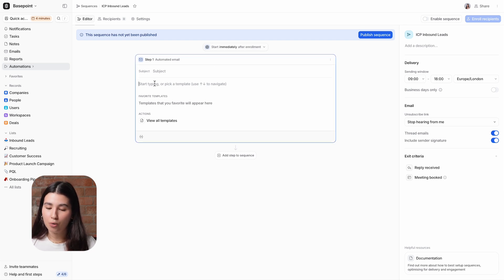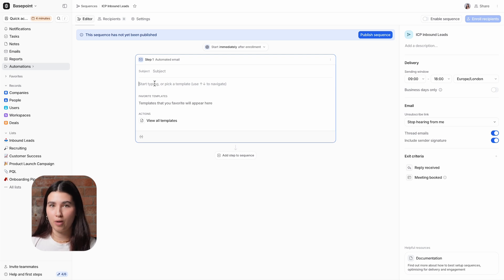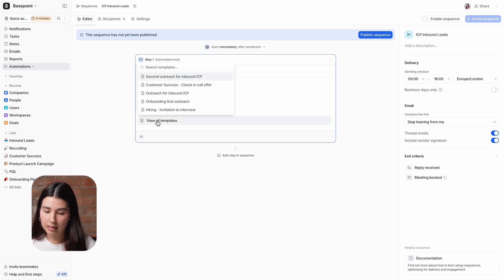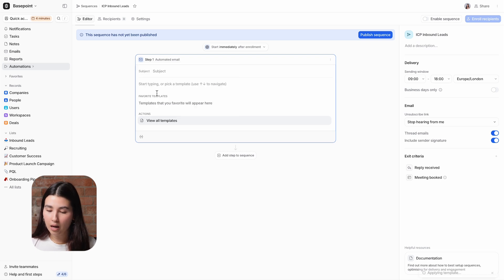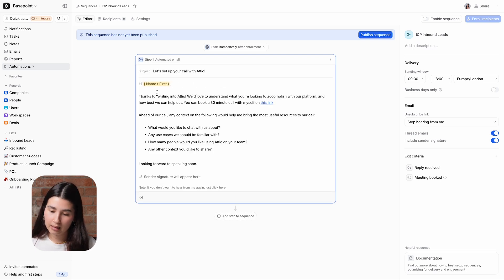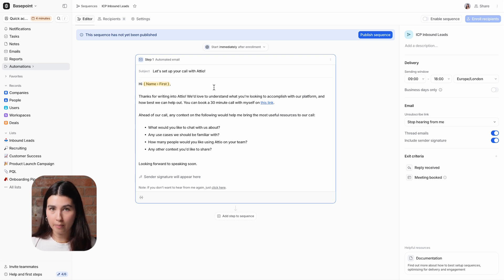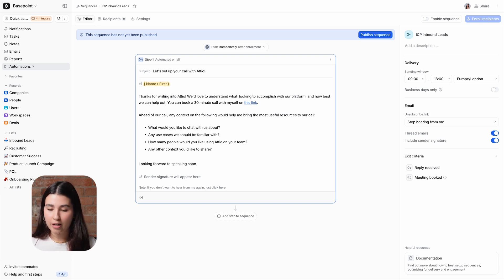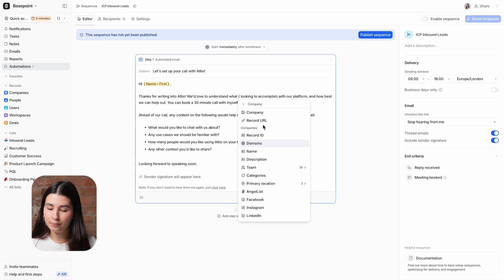Variables let you personalize your emails with attributes from the recipient's Attio person record. I'm going to use an existing template, but you can also start from scratch. So I'm selecting my ICP leads template. This email is already customized to include a variable for the recipient's name, but I'll add in another attribute to reference their company as well.